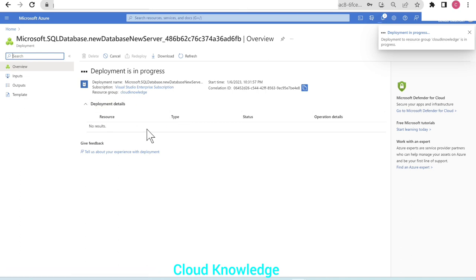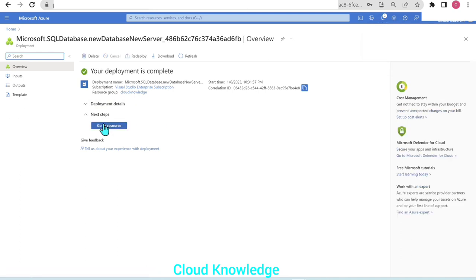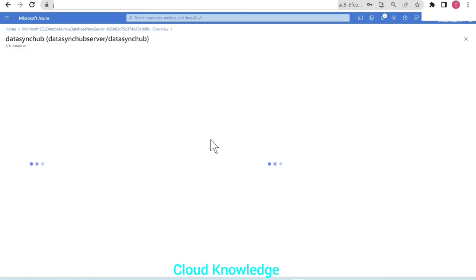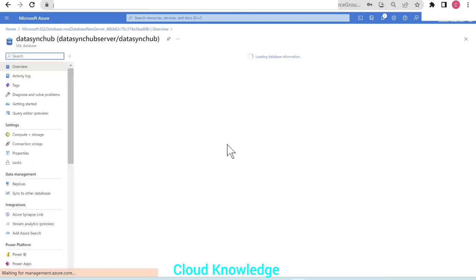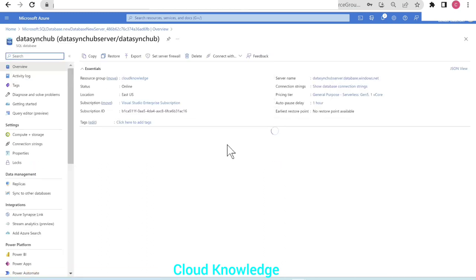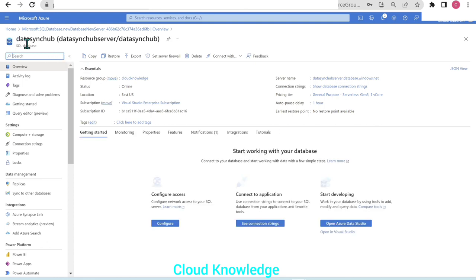In the security tab, we'll enable the free trial for Defender. In additional settings, we don't want a sample database — leave it as none. Then go to the tag section, then review and create, and click create. The deployment is in progress; let's wait until the database is created. The deployment is complete — let's go to the resource. Our SQL database is created with the name 'data sync hub'.